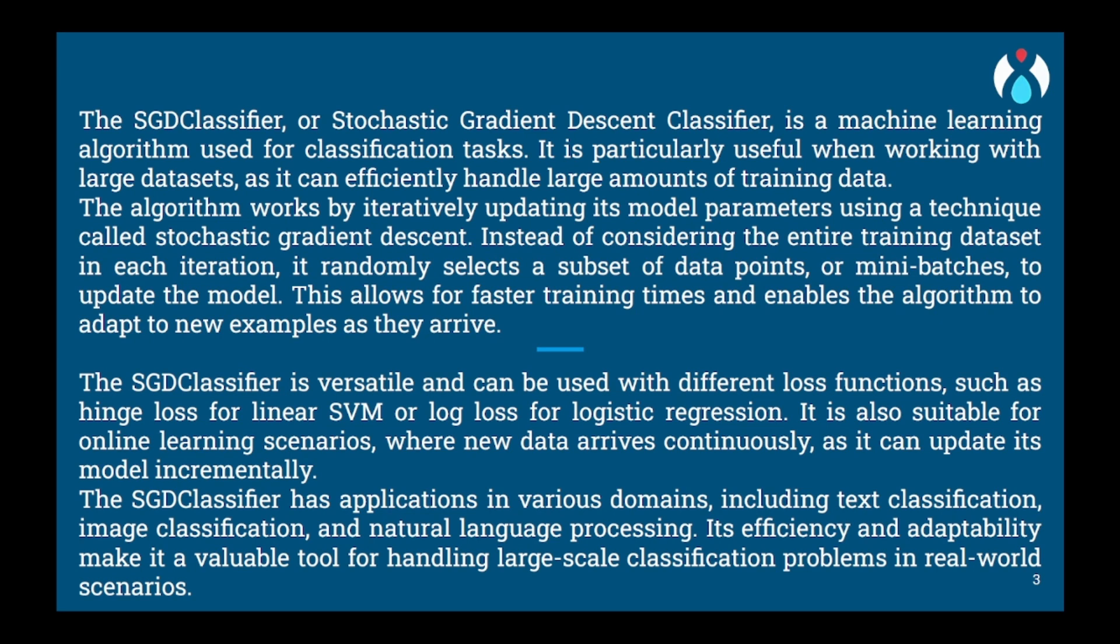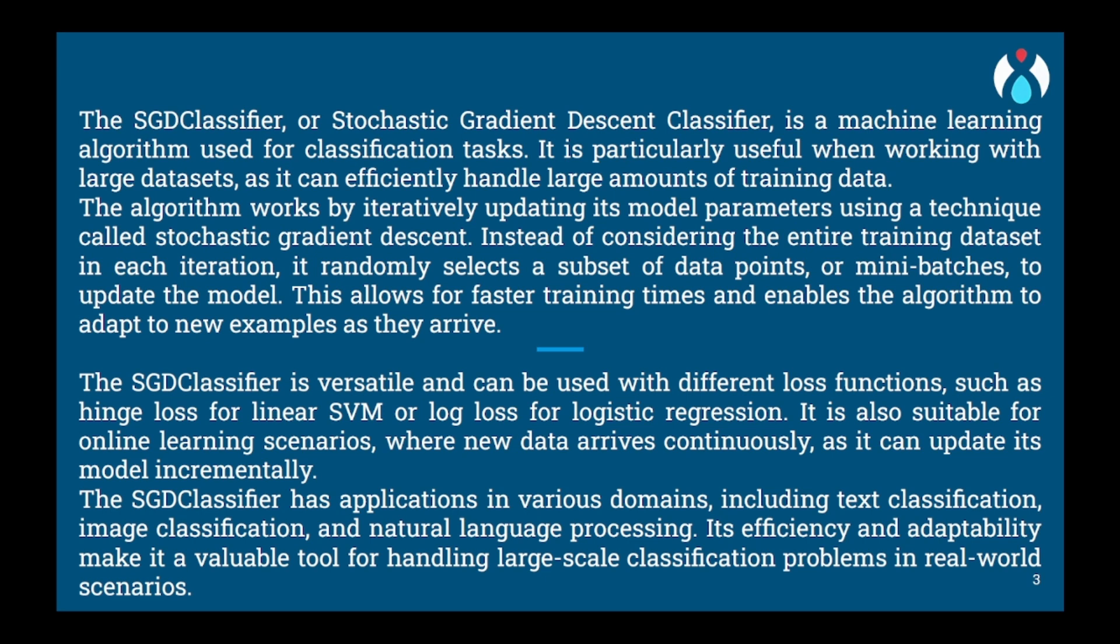The SGD classifier works by adjusting its parameters based on predictions it makes. Initially, the classifier assigns random weights to each friend or feature. It then takes a new example and calculates a score based on the weighted sum of the friend's opinions, i.e. their features. If the score matches the actual label of the example, the classifier keeps the weights the same and moves on to the next example. However, if the prediction is incorrect, the classifier adjusts the weights of the friends to reduce the error.